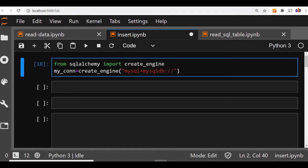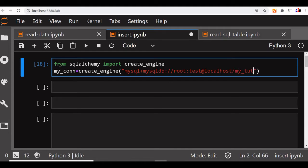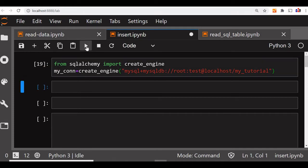Now my user ID, then my password, then I will say localhost. This may change in your case - your user ID and password, localhost - all may change. And my tutorial is my database name. The database name, user ID, password may change in your case. Let's run this and see if there is any error - okay, fine.